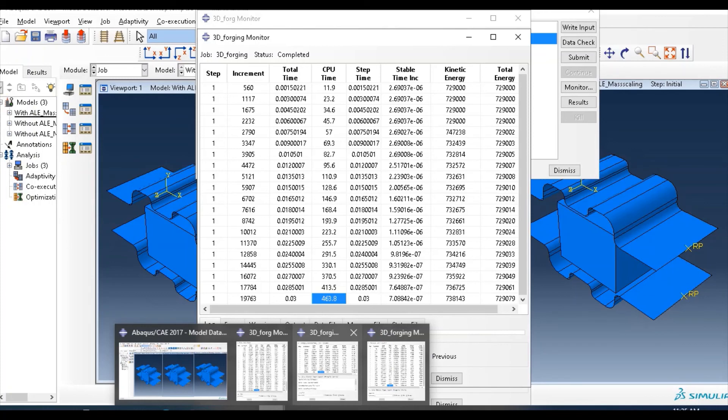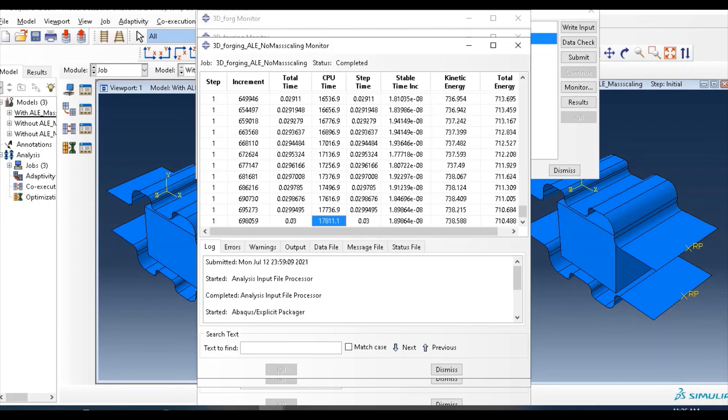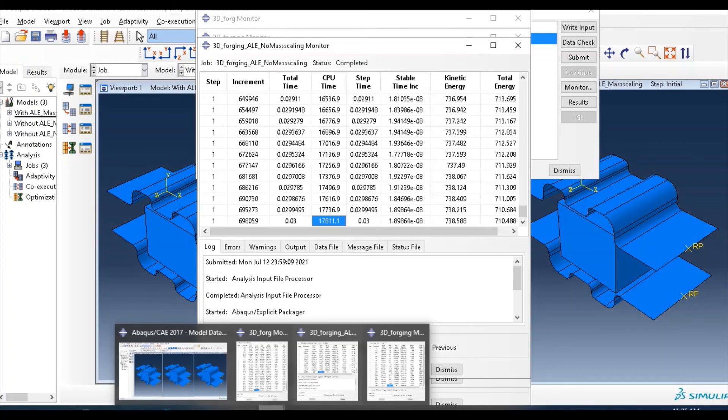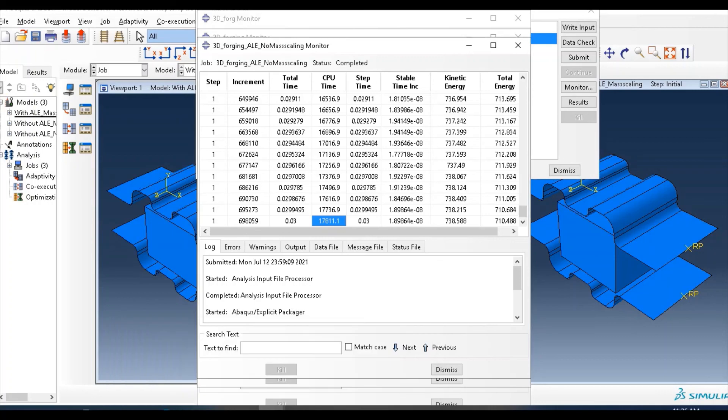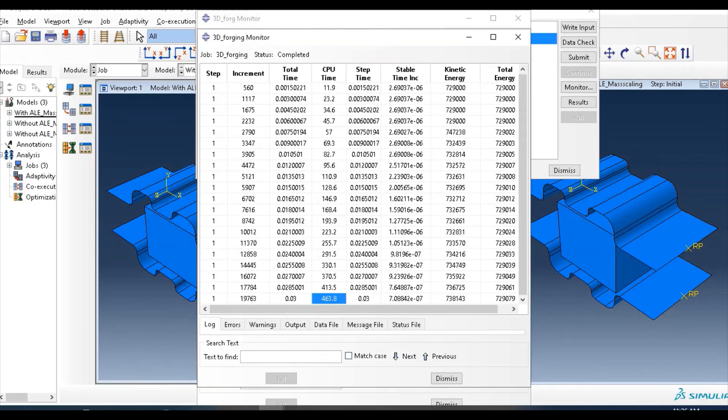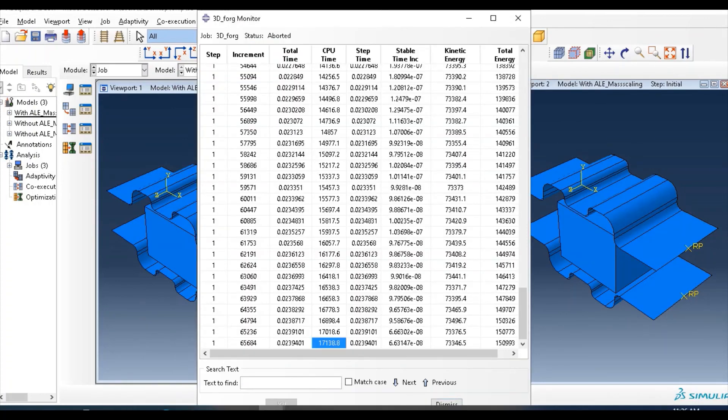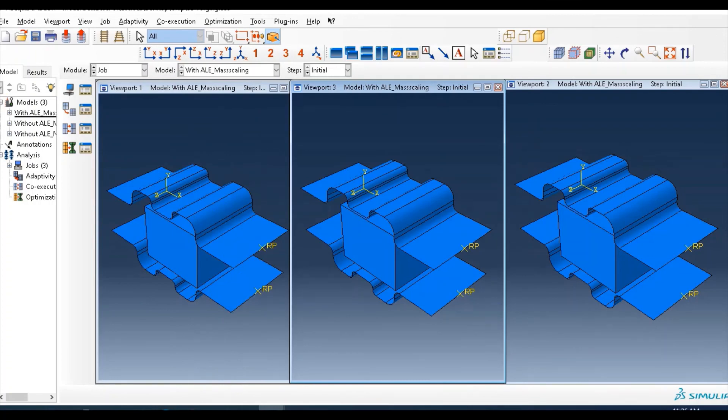Without mass scaling, or when you remove mass scaling, this one is 3D forging, without ALE, and we apply mass scaling here. But the third one, you see this part. Look here, 3D forging, the no mass scaling, the monitor value is 17,811.1. So it takes so much time for running. With mass scaling, very low as compared to this one, 463 only, but the accuracy will be somewhat different.